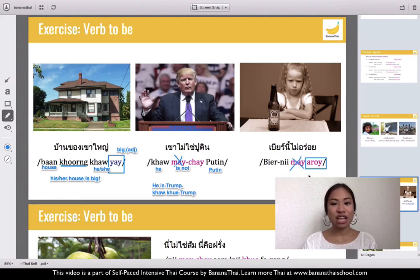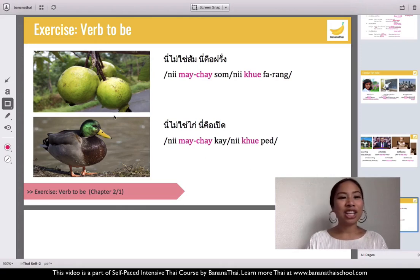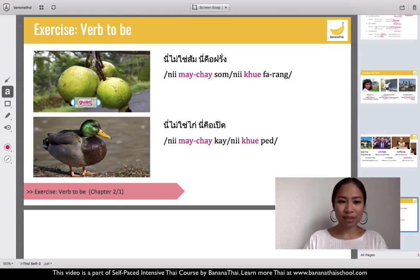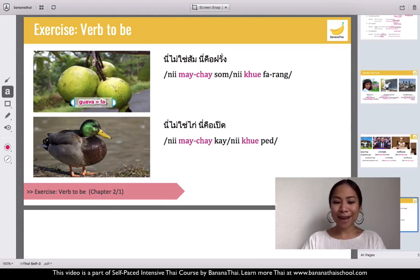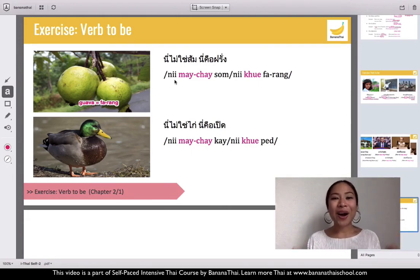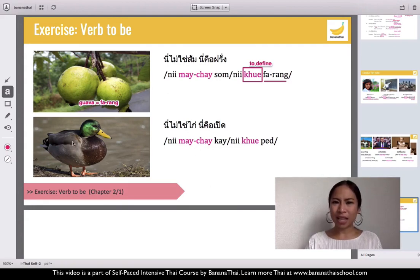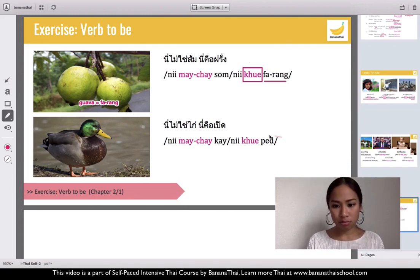Next example — what is this? This is a guava. So in Thai, ni mai chai som — these are not oranges, they are guavas. Next: ni mai chai gai — what does gai mean? Gai is chicken. So ni mai chai gai means 'this is not a chicken.'